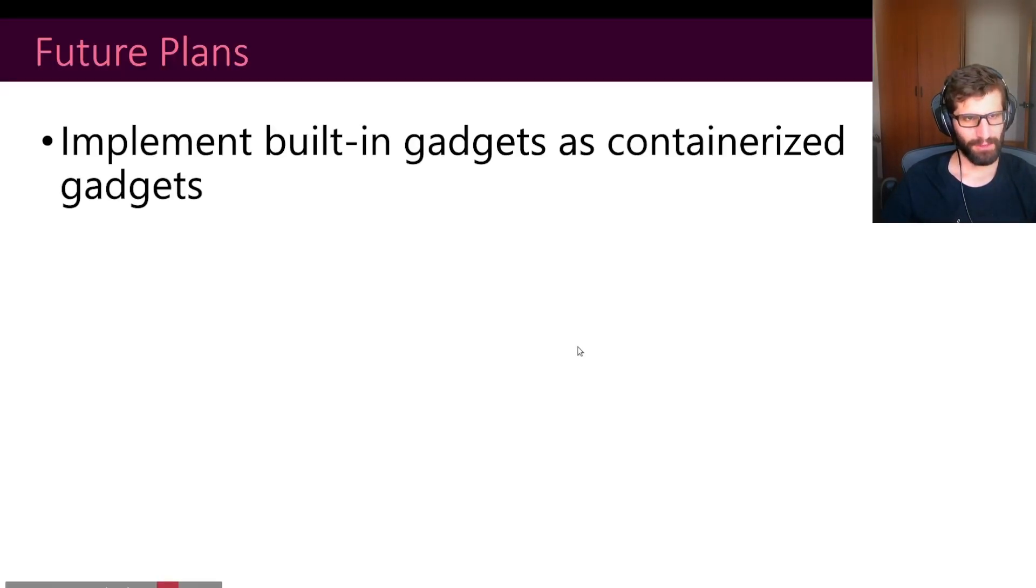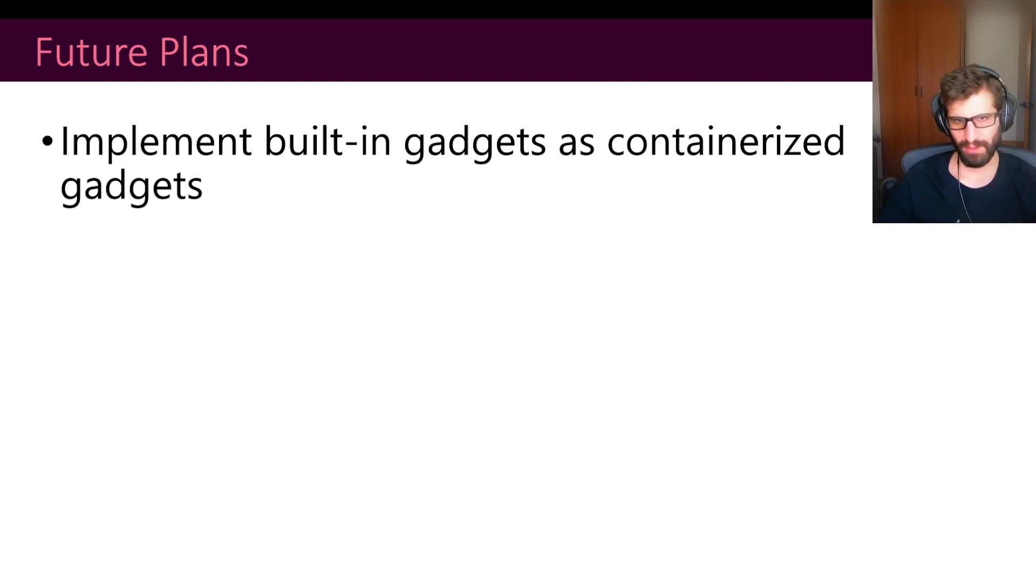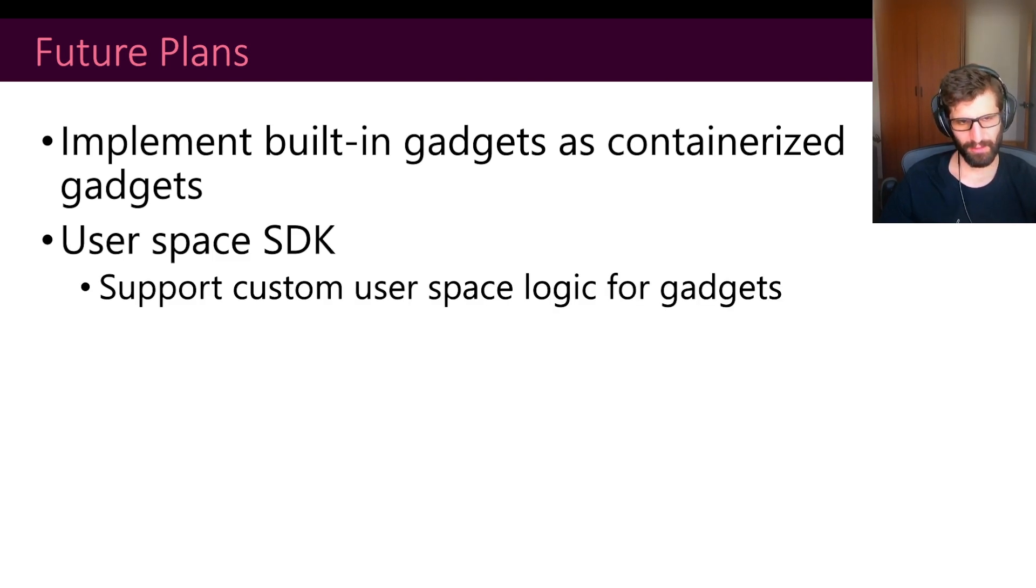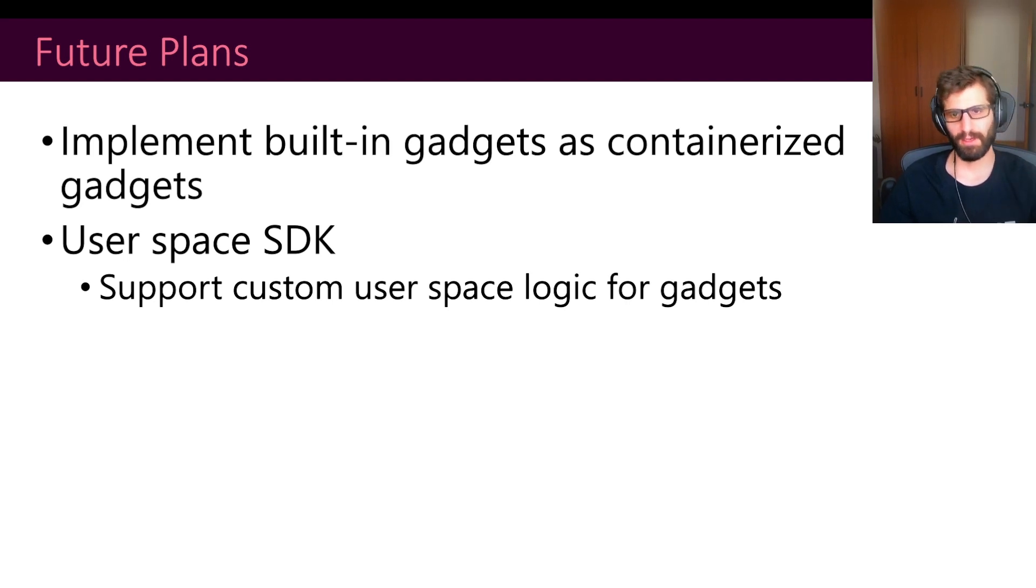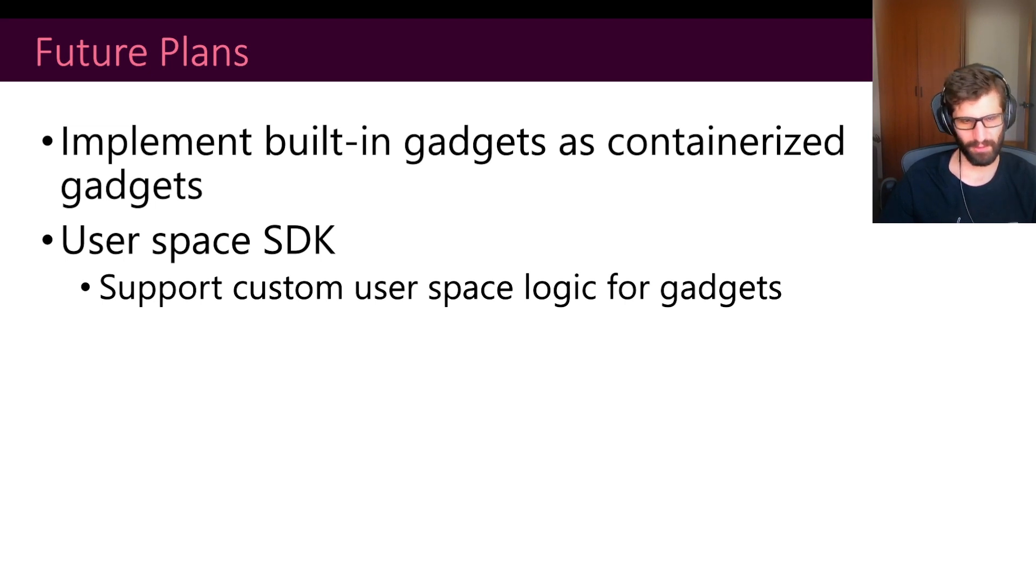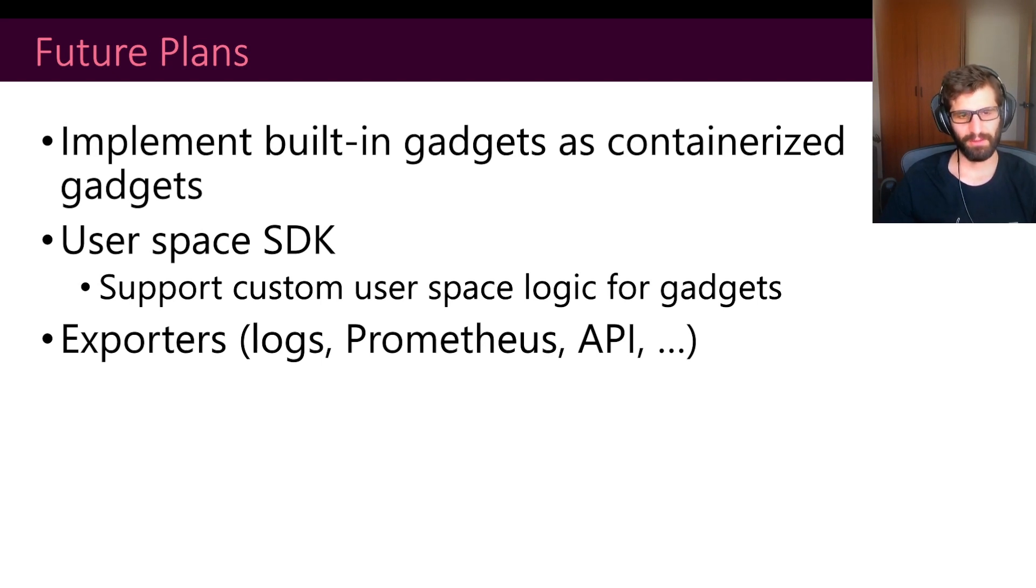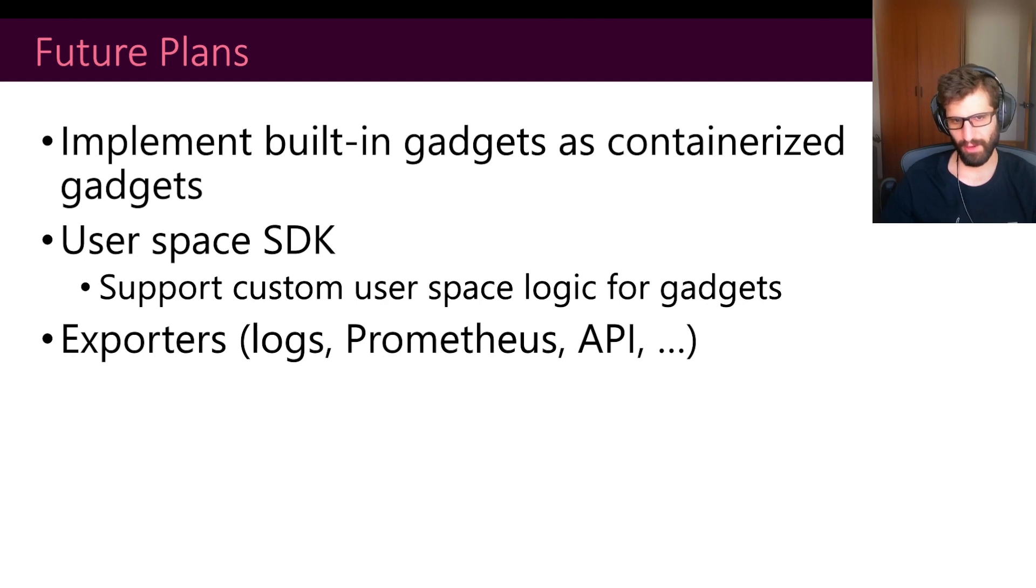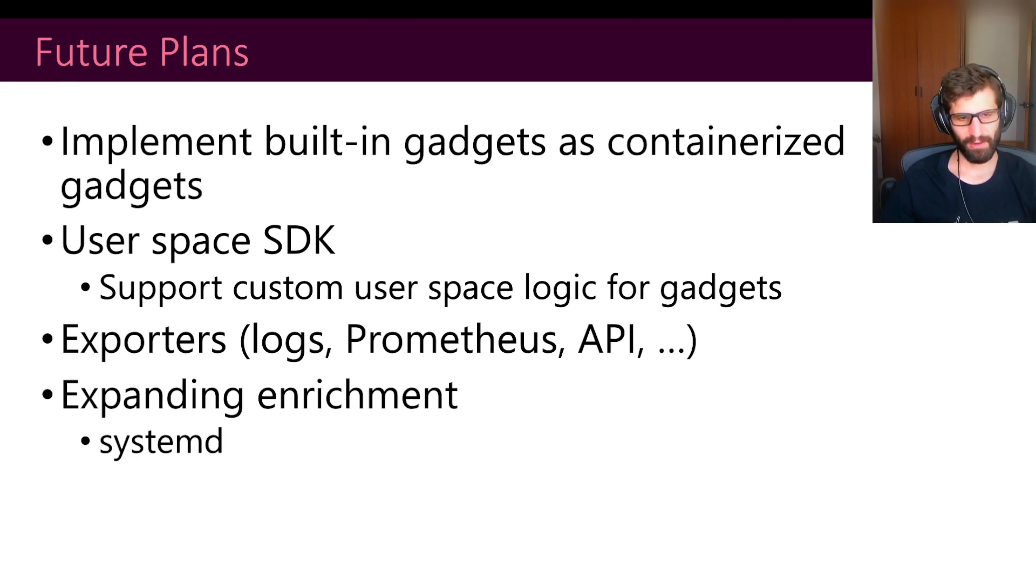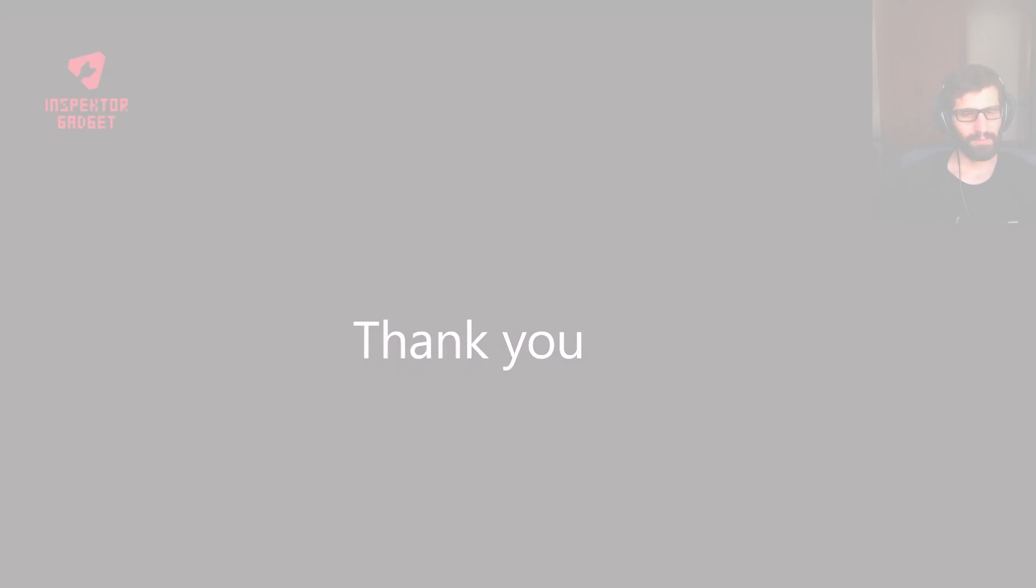So what are the future plans that we have for InspectorGadget? The first thing that we are working on is to implement all the built-in gadgets that we have as containerized gadgets. We are also thinking about providing the possibility to have custom user space code. We know that there are some gadgets that require some custom user space logic, not only BPF programs. We are working to implement that. And additionally to that, the idea is to create more integrations for InspectorGadget, like supporting different exporters for logs, like Loki or OpenTelemetry tools or having an API. And additionally to that, we are implementing a more robust daemon, supporting other things like systemd and so on.